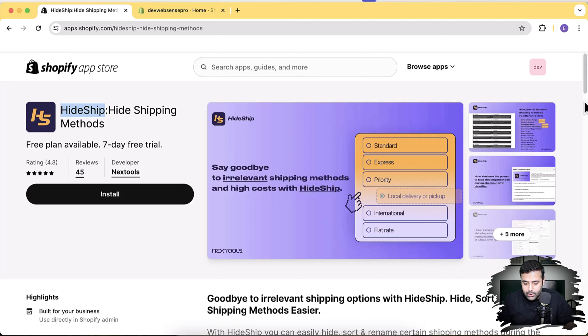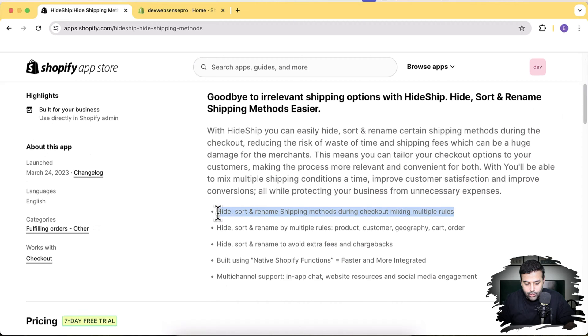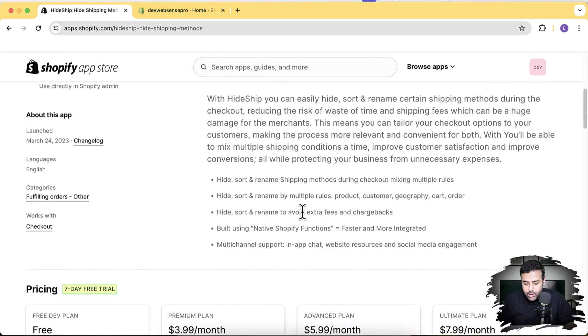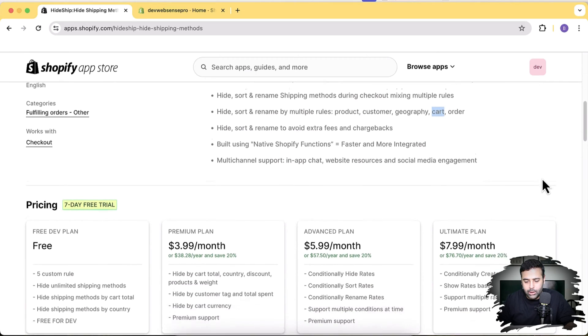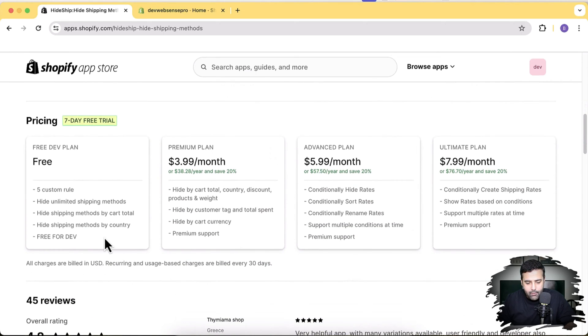The app has 45 reviews. We can hide, rename, and sort shipping methods during checkout using multiple conditions — rules based on product in cart, customer tag, customer geography, cart total, and more. You can also create a condition based on a discount applied in your cart. There's a free plan available and a paid plan from $3.99 a month. You can test on a development store. This conditional shipping feature is not available natively on Shopify, so you need this app.